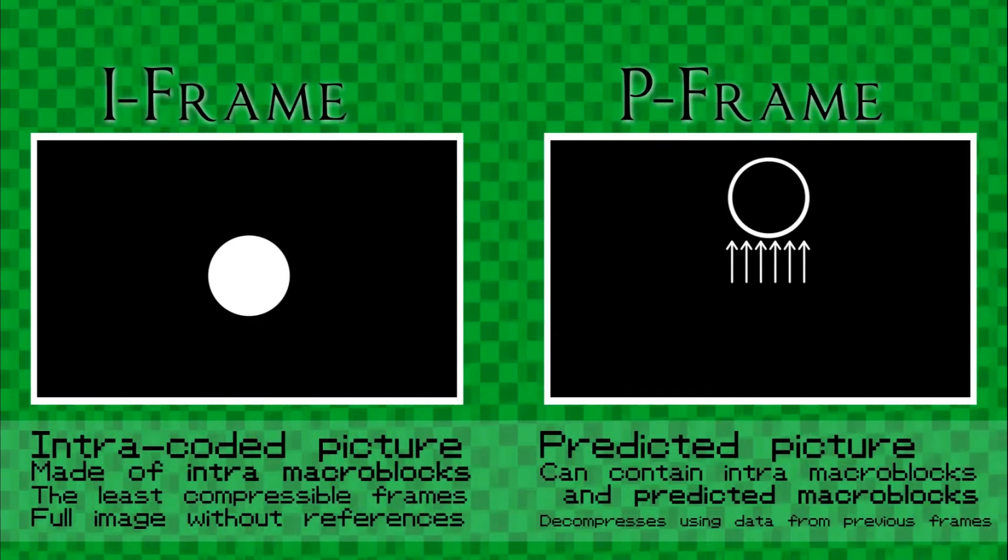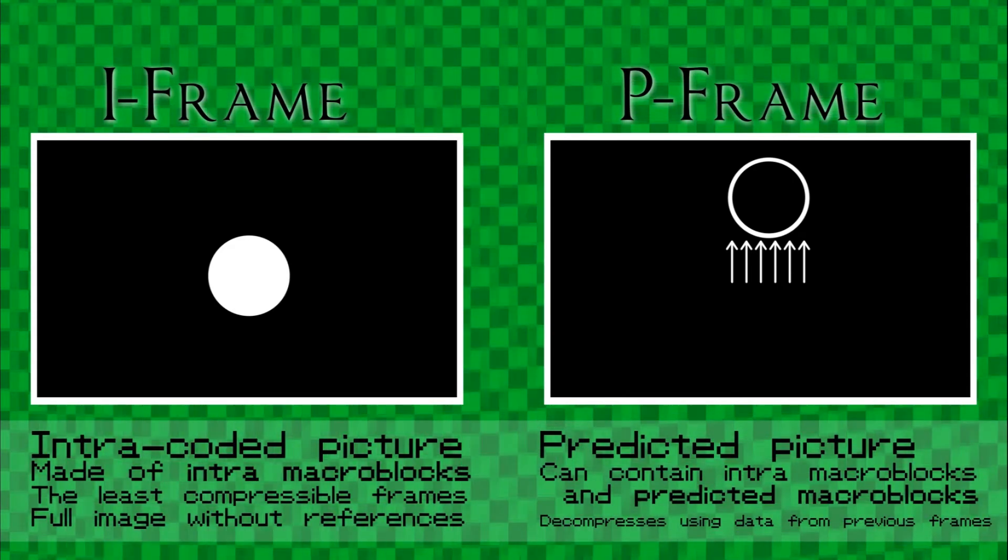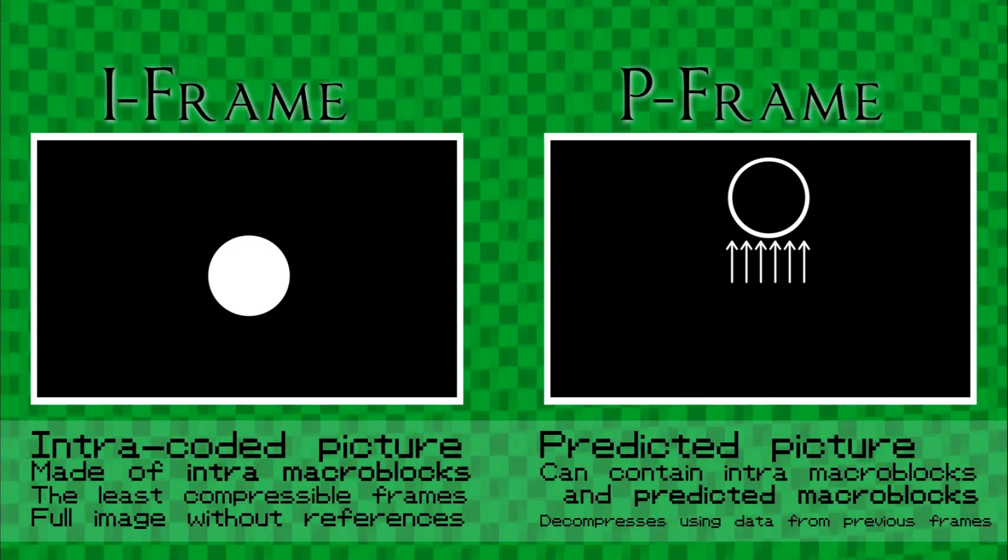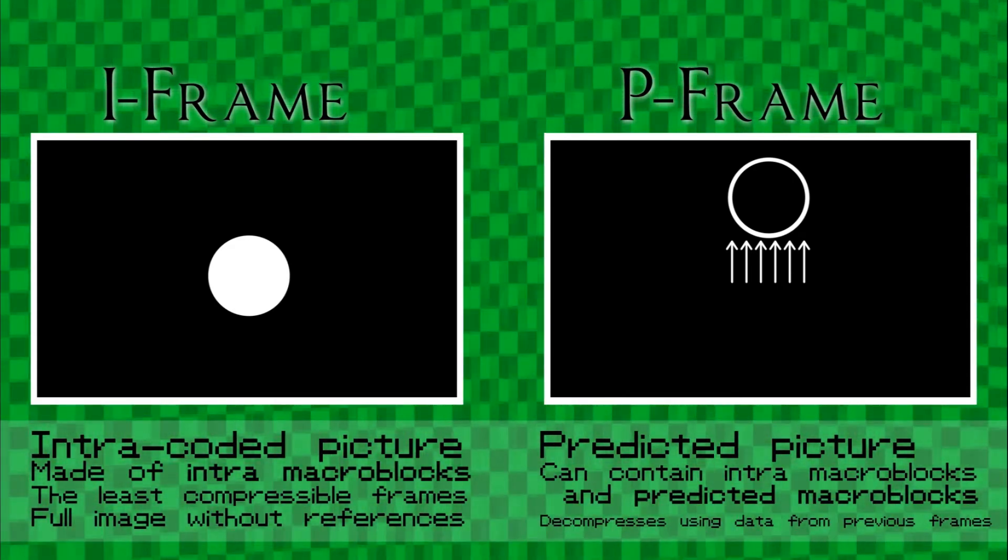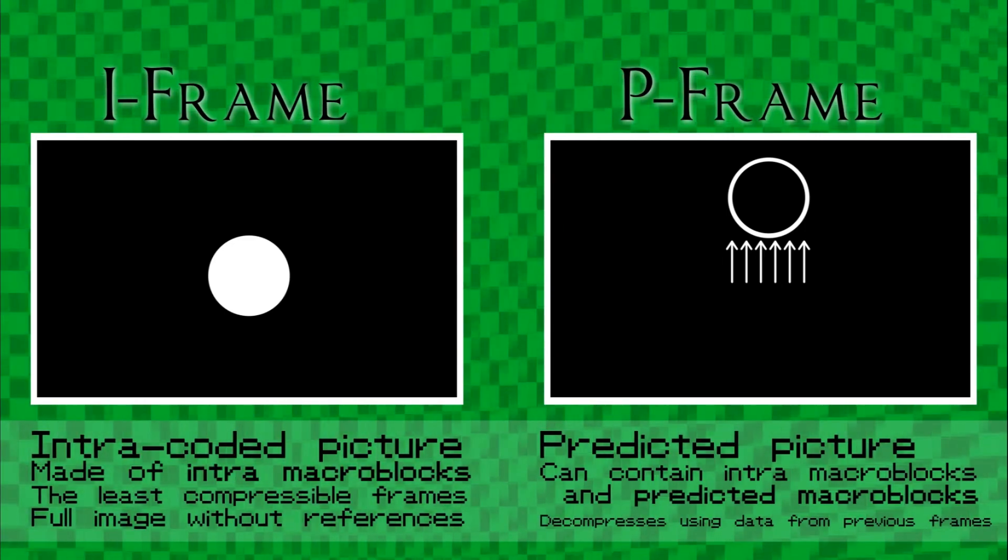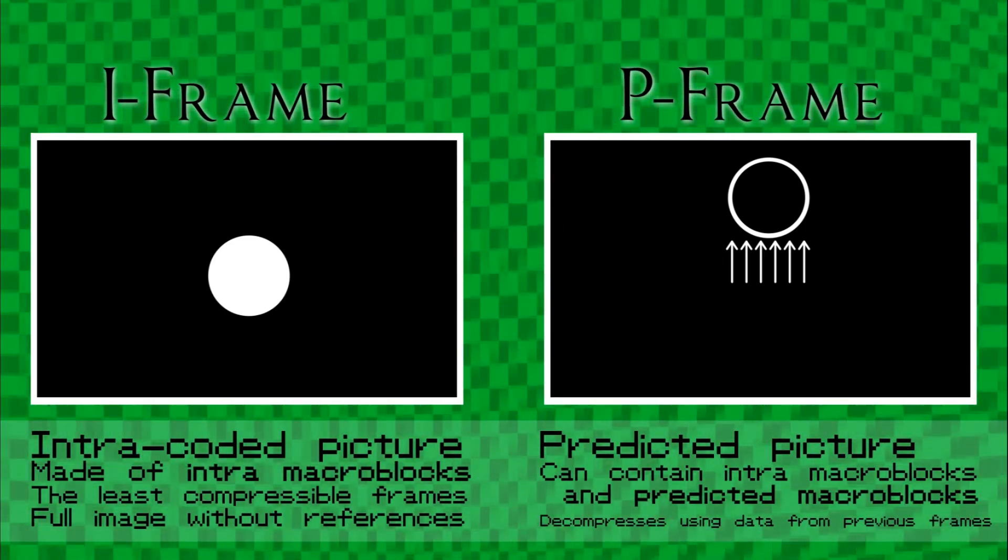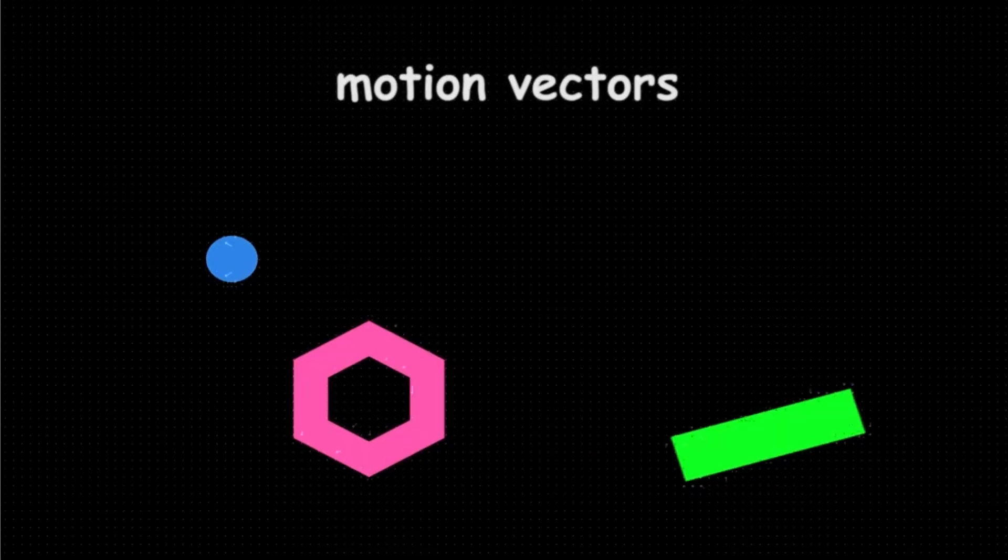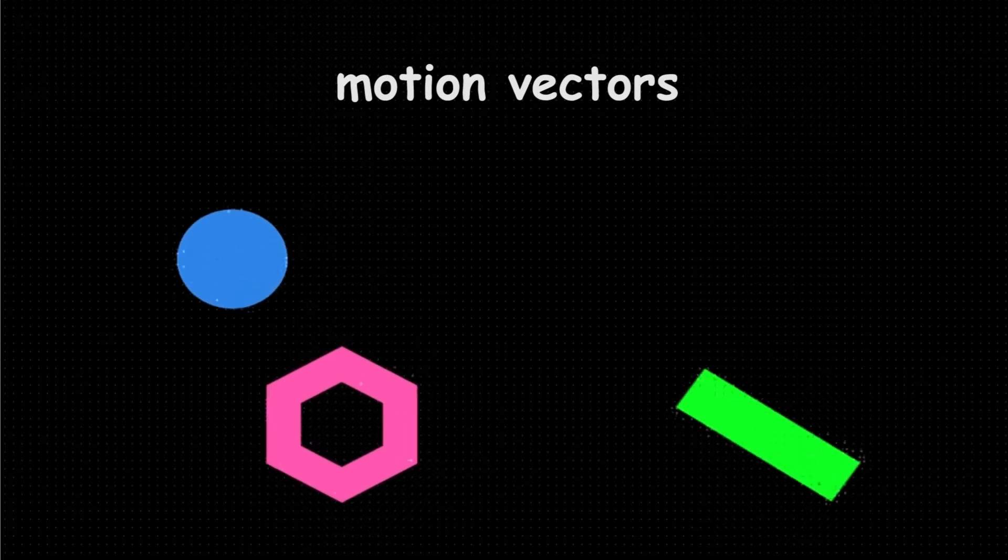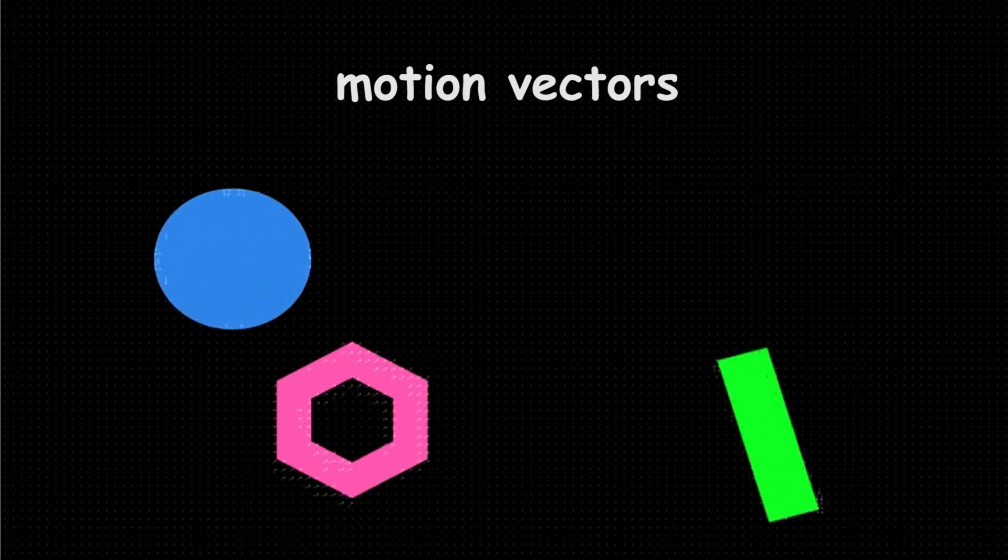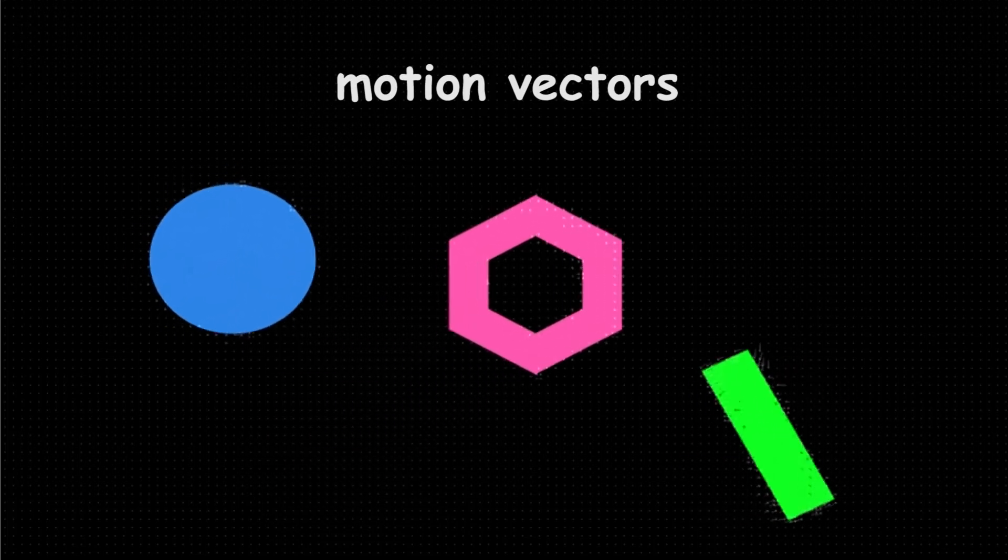These videos are made of iframes and pframes. You can think of an iframe as a complete picture and a pframe, which is a predictive frame that references that image and applies motion vectors to it in segments called macro blocks which will move around the screen. This saves a lot of data in a video file so every single frame doesn't need to be a complete image.